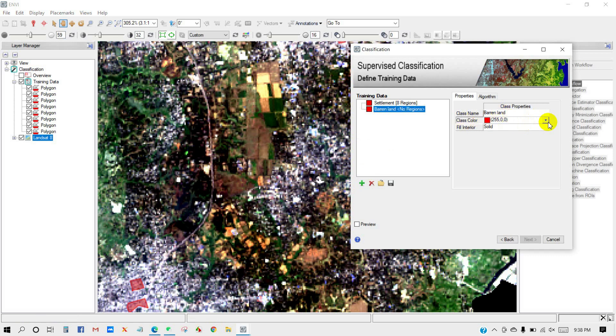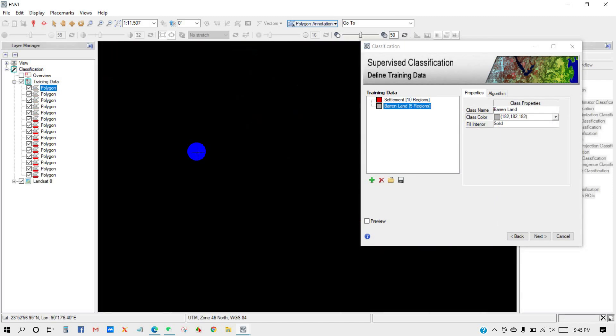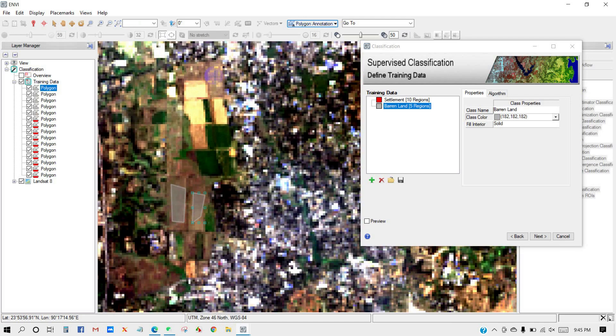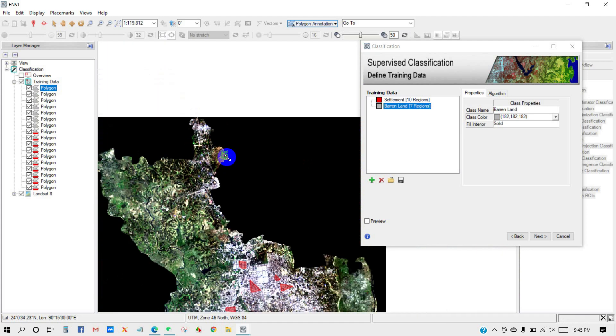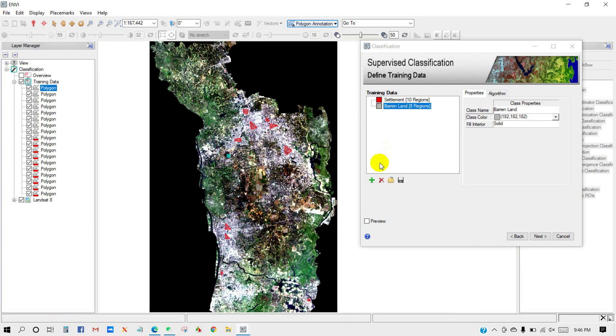Then the second class — I am going to name it 'Barren Land' and I am changing the color for barren land. You should take as many samples as possible for each class. Then I will add the third class: Agriculture.